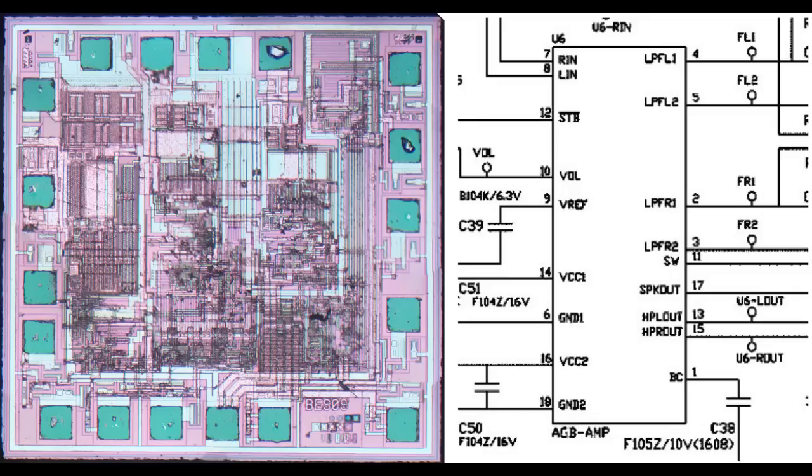So here's the audio die, and then to the right is the schematic symbol. It's obviously an analog process node. The feature sets are quite large. Let's see if we can sort through some of the features.